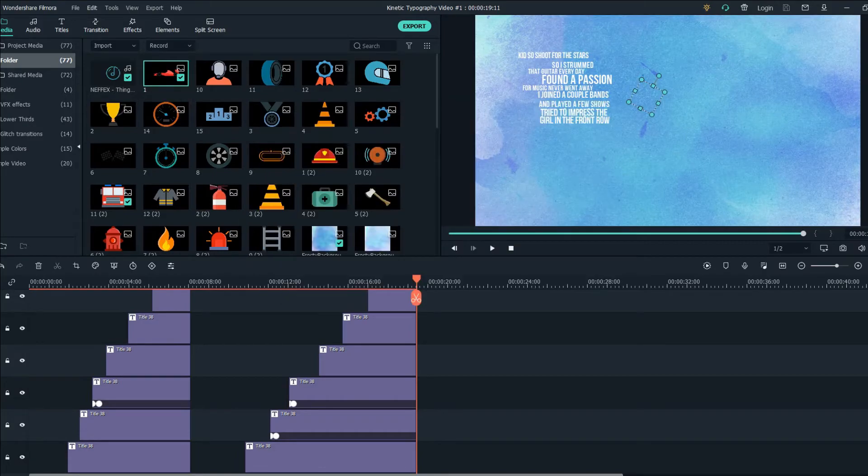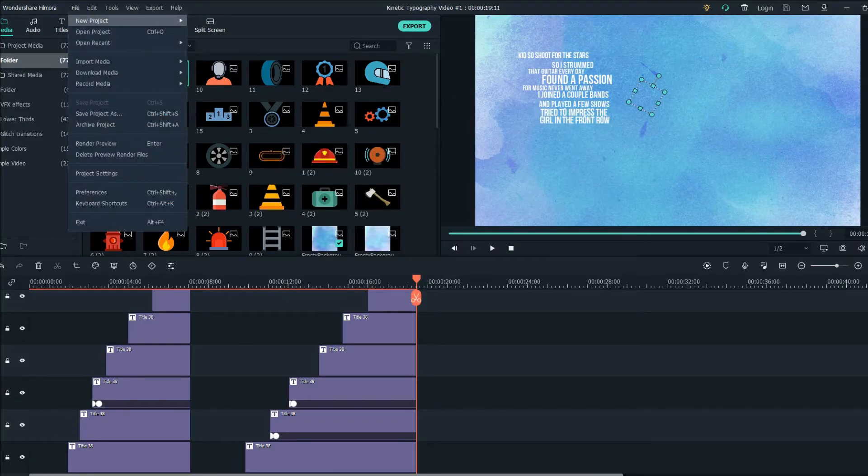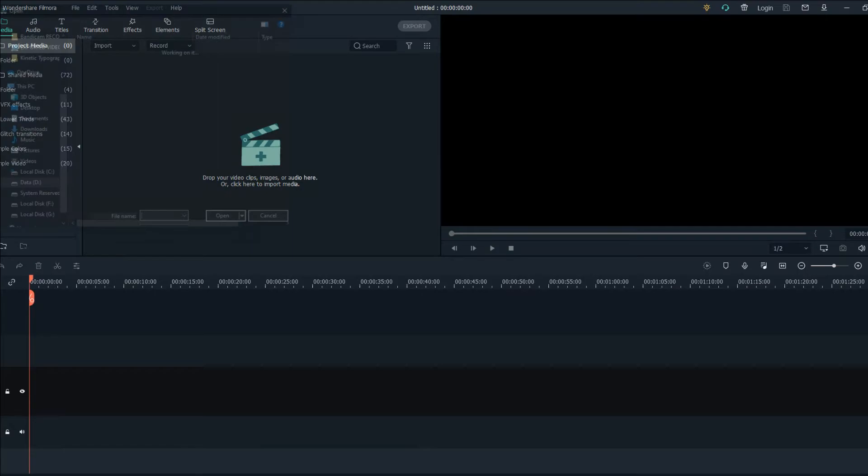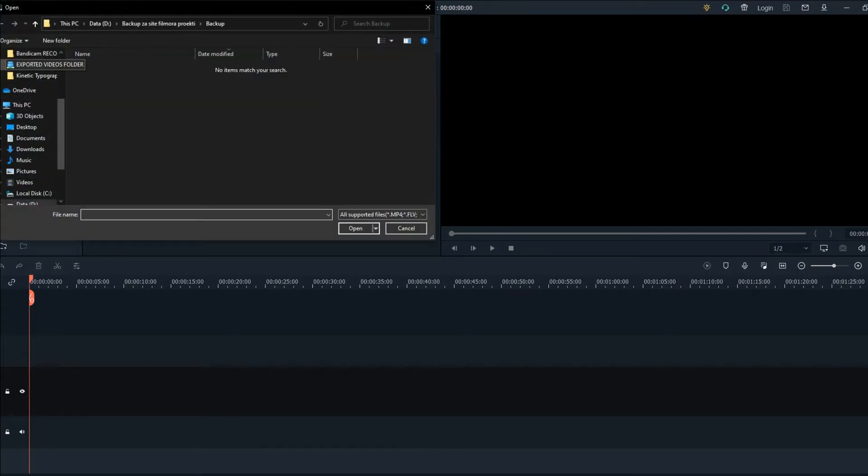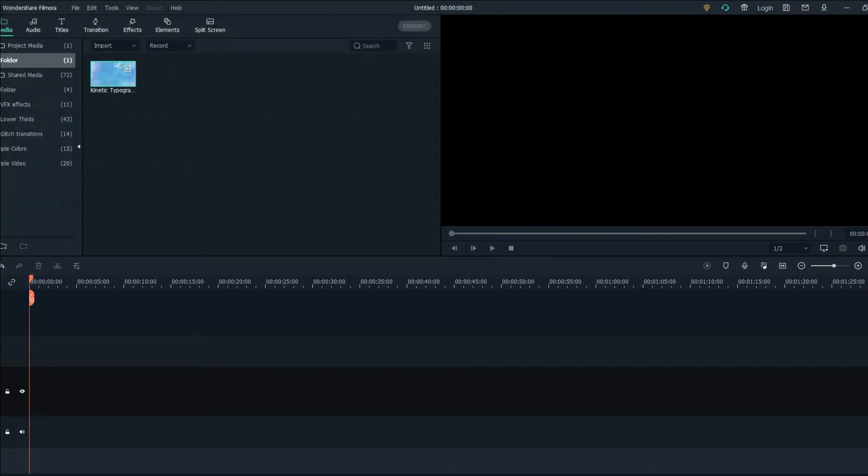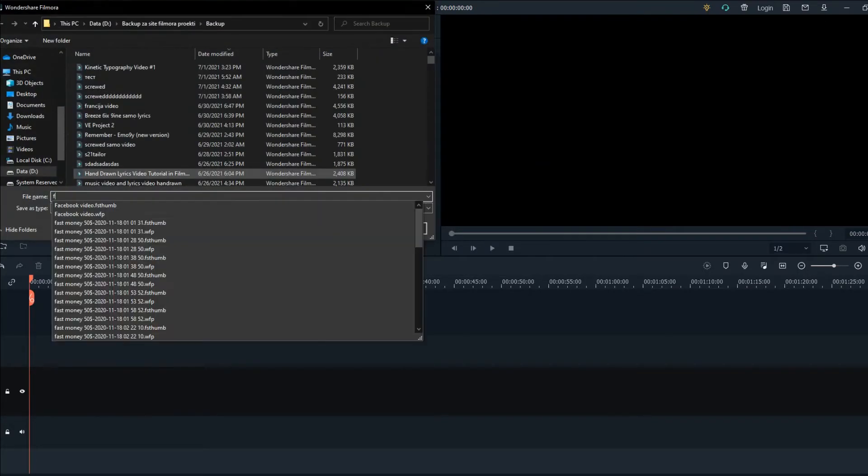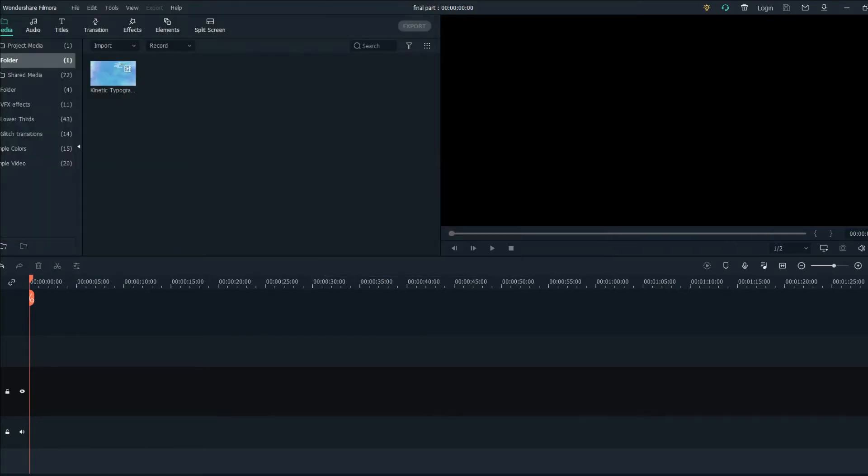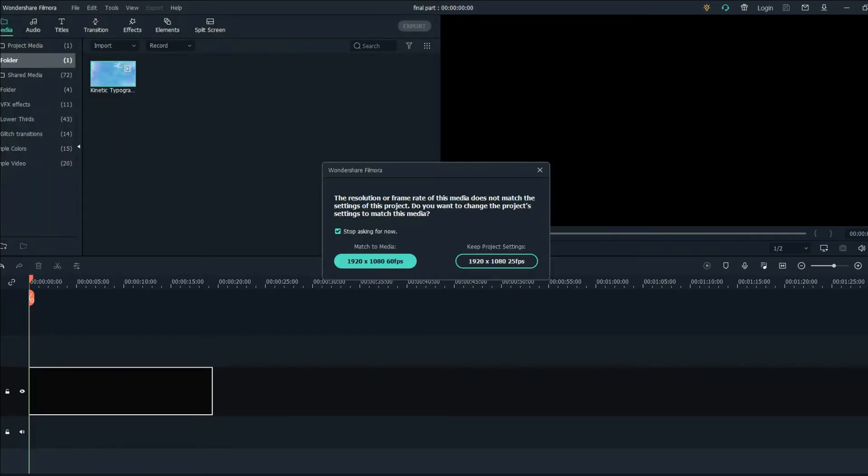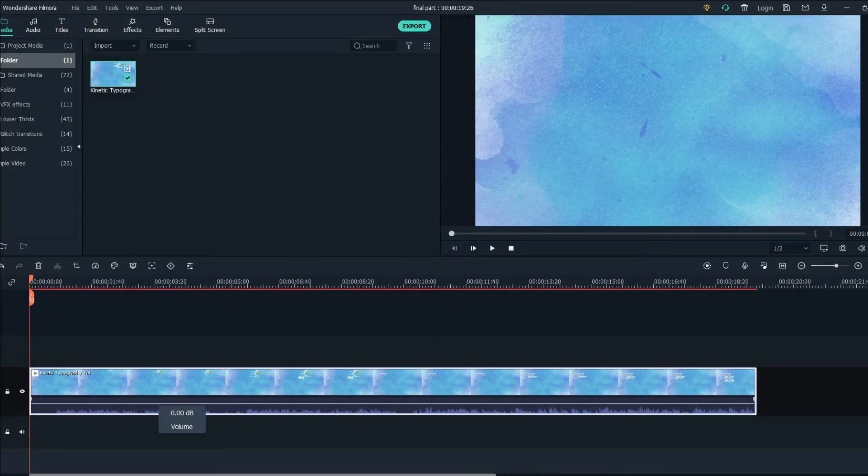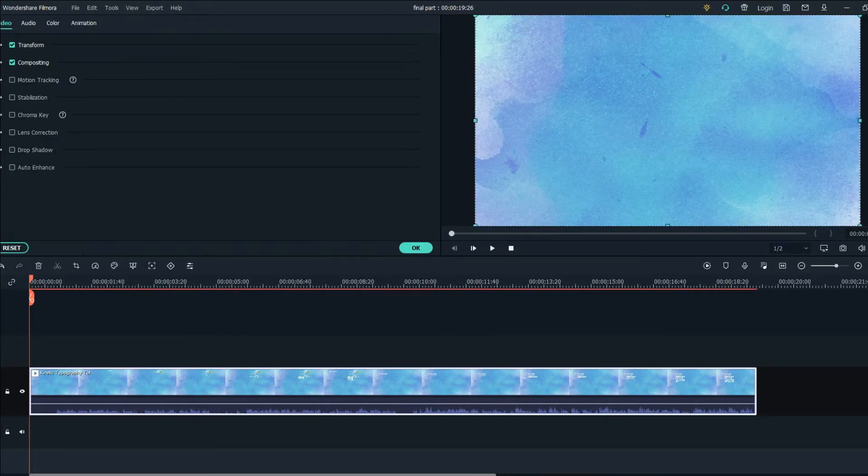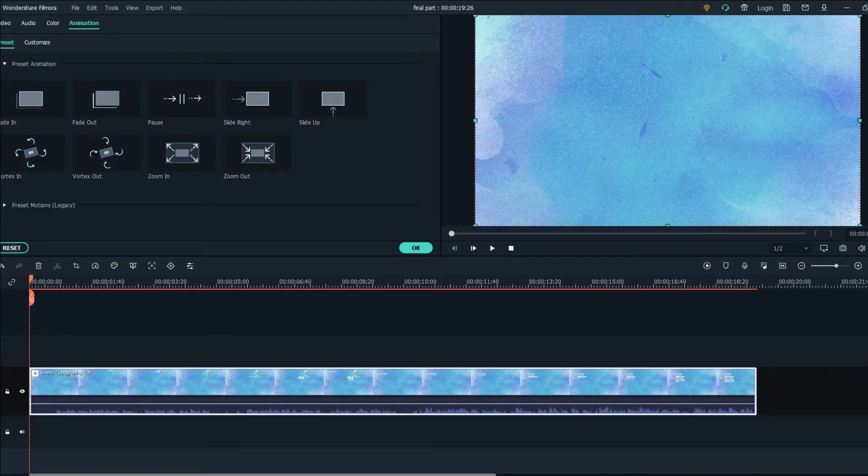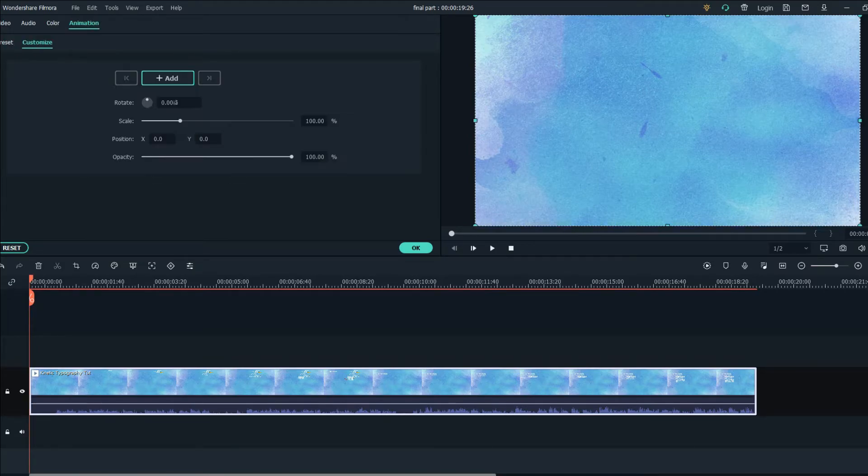Now open a new project. Add the exported video, save the video. Add the video to the timeline, match to media. And the first step from here will be to double click on the video. Click on animation, go to customize, and click add.